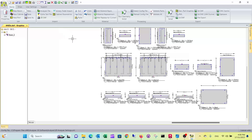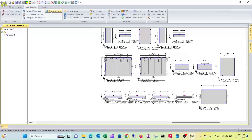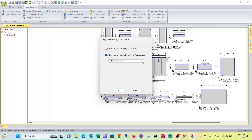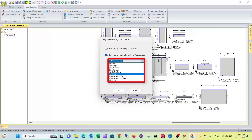In case you work with a different drawer system like Pythar, and you're using Analyzer with the new Analyzer 5.1 version, there is a new feature in the user settings called Drawer Systems. If you have Pythar, you select your drawer system within Analyzer Manufacturing, and you can also switch them back to Blum Tandem.